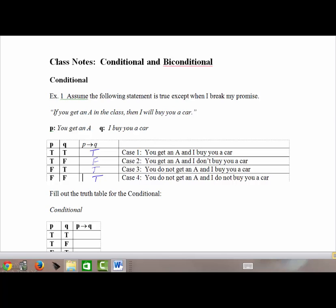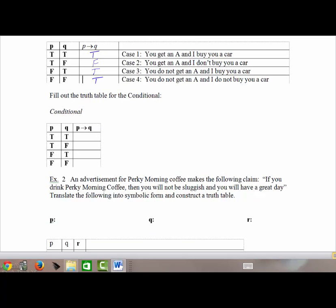This specific example is meant to help you understand the conditional, and using the idea of breaking a promise is very helpful when you see a conditional truth table. For the generic truth table, the only time a conditional statement is false is under the true-false case. It is true under all other circumstances — that's the only scenario where the promise was broken.